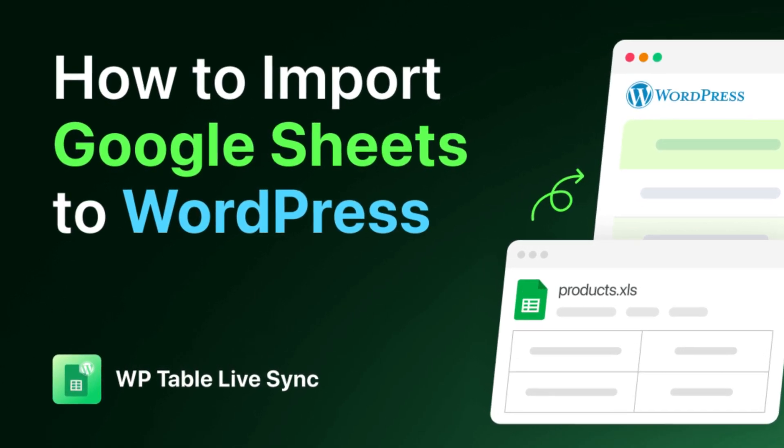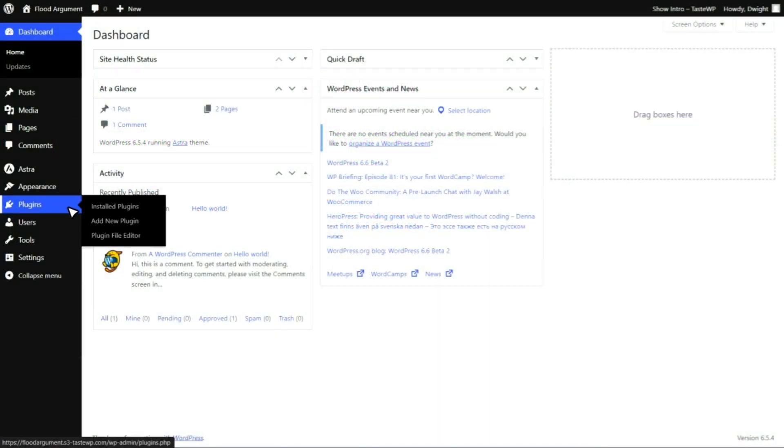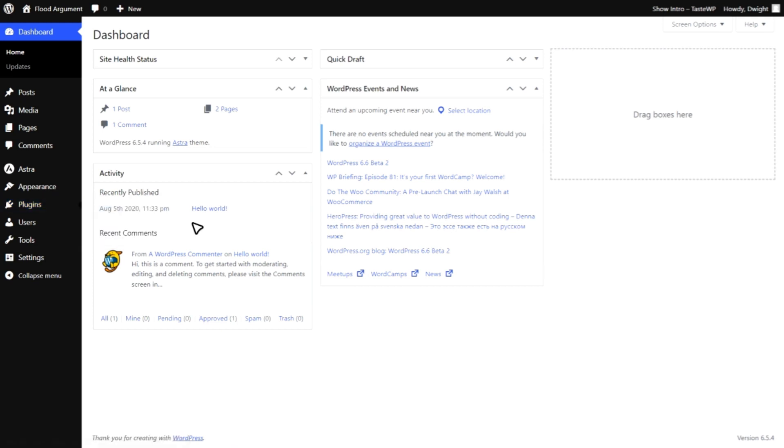So, let's dive right in. First, head over to your WordPress dashboard and navigate to the plugins menu.